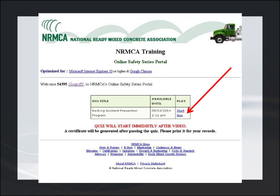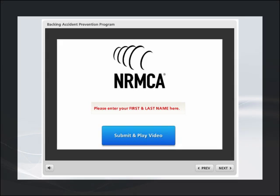Once the viewer clicks the mouse on Start Here, the actual video lesson begins. The first thing that happens is a screen pops up asking the participant to type in his name. What's typed in the box is the name that shows up on your master training record. Once done, the participant clicks the blue button to play the video lesson.